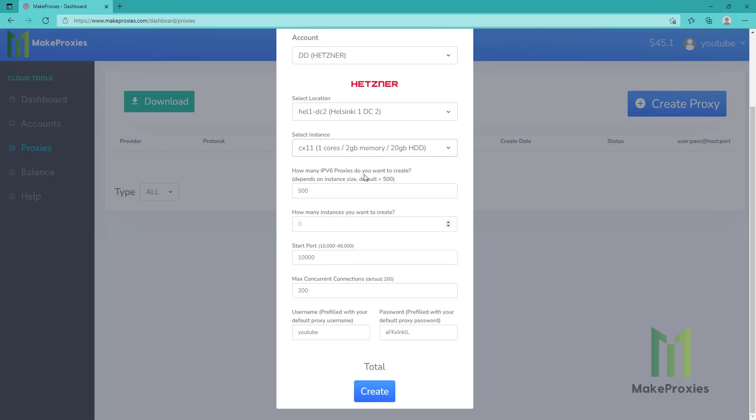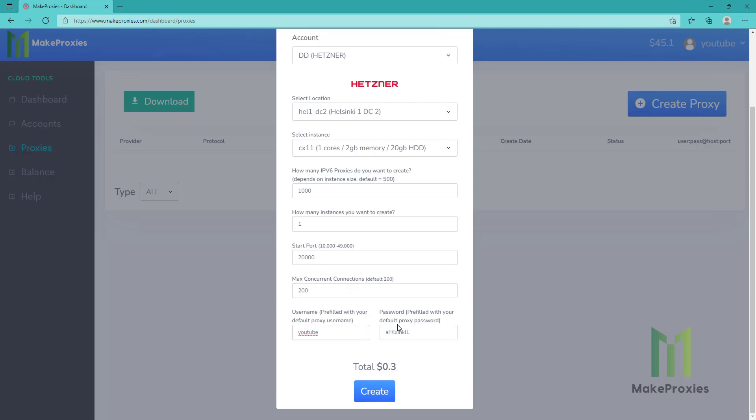Then we choose the quantity of IPv6 proxies, let's say one thousand proxies on one single instance. The start port, let's say this one, max concurrent connections, and the username and the password.